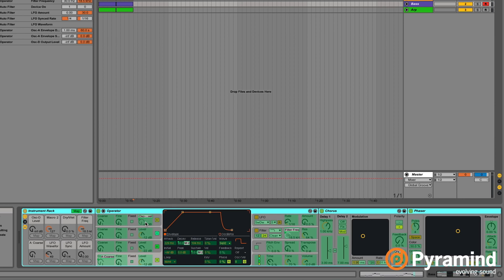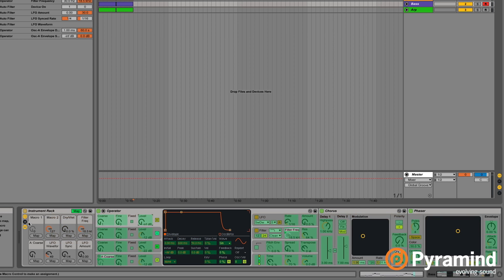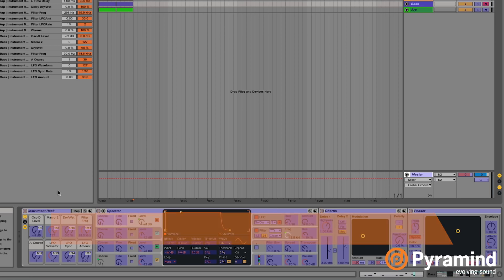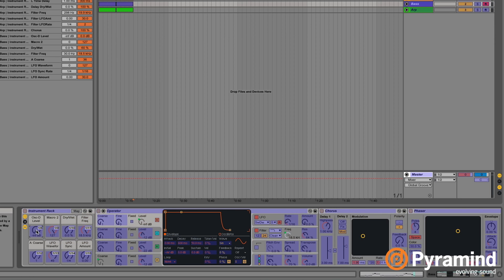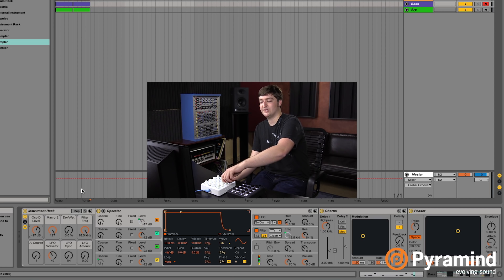To set up these macros, hit the map button here, choose any parameter that you like, and then hit the map button over here. For example, I'll map the level of oscillator D — that's the top-level oscillator in the frequency modulation series in Operator — to this knob. You can see when I turn it, the level on oscillator D moves as well. To MIDI map, you just hit Command-M, select the knob you want to map to, and then turn the physical knob on your device to map it. Now as you can see when I turn this knob, we're changing the level of oscillator D.